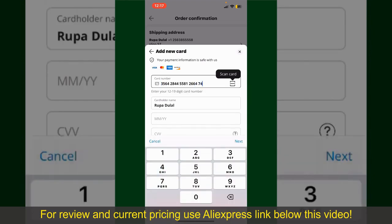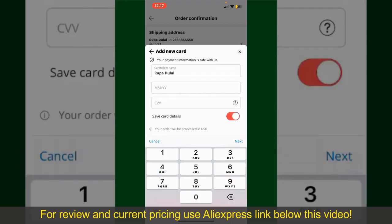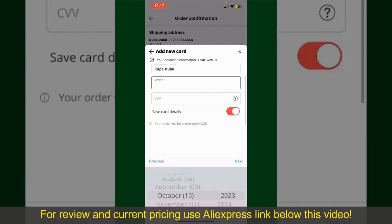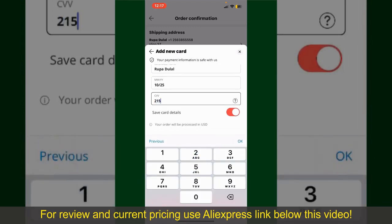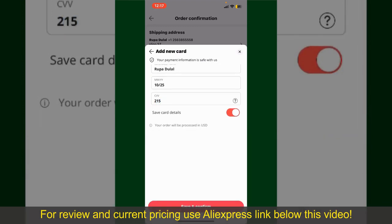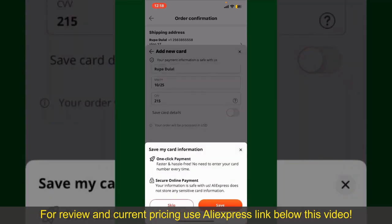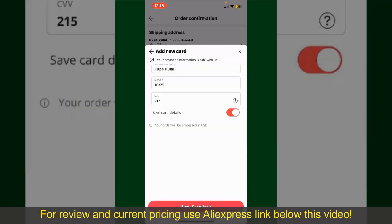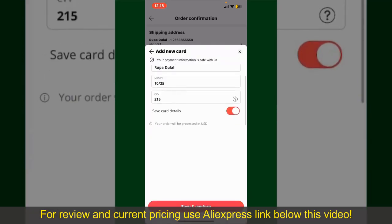Enter your card details: your name, your card's expiry date, and the CVV code for the card. If you want to save this card detail, you can toggle on the button where it says Save Card Details. Finally, tap on Save and Confirm at the bottom.